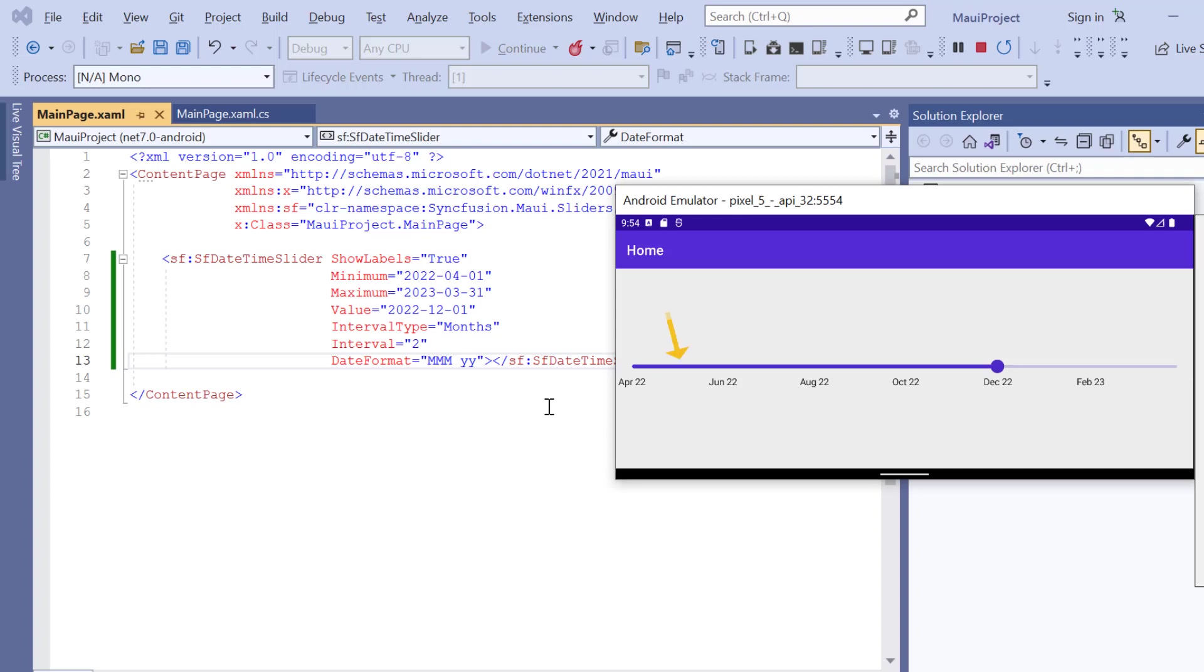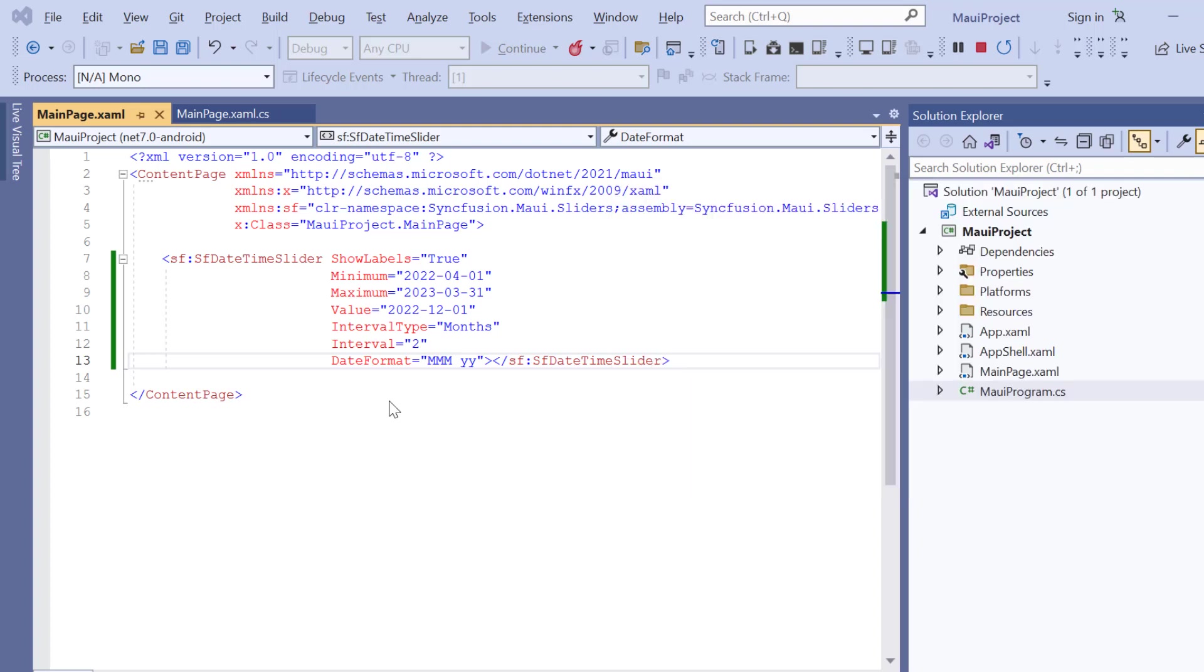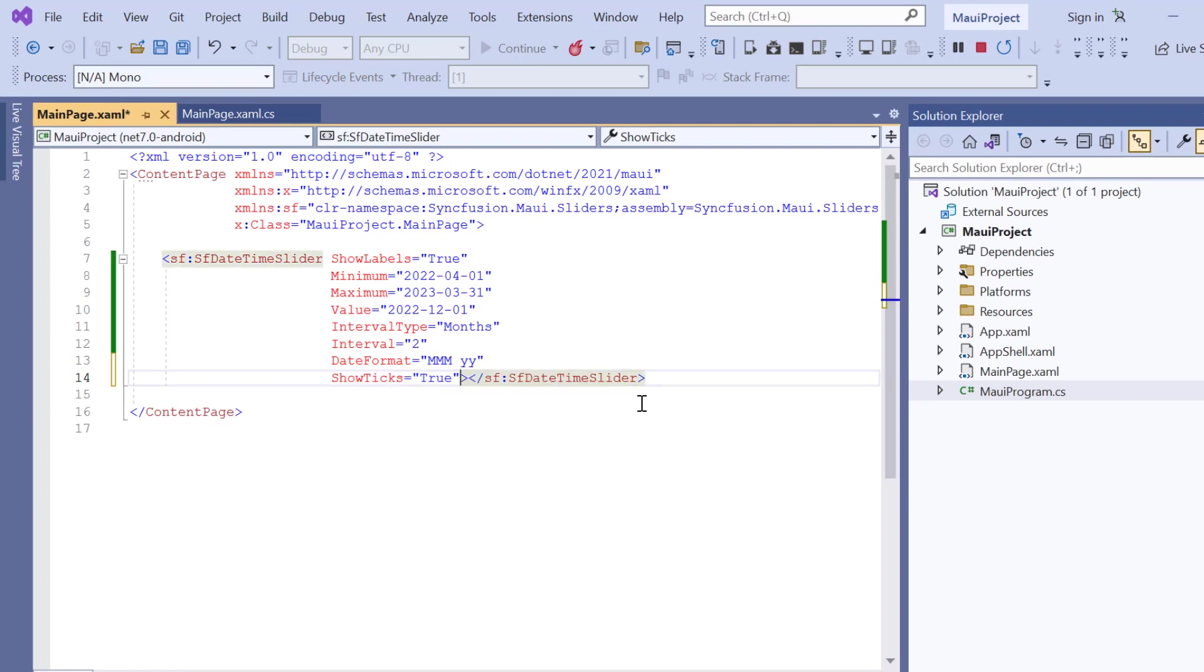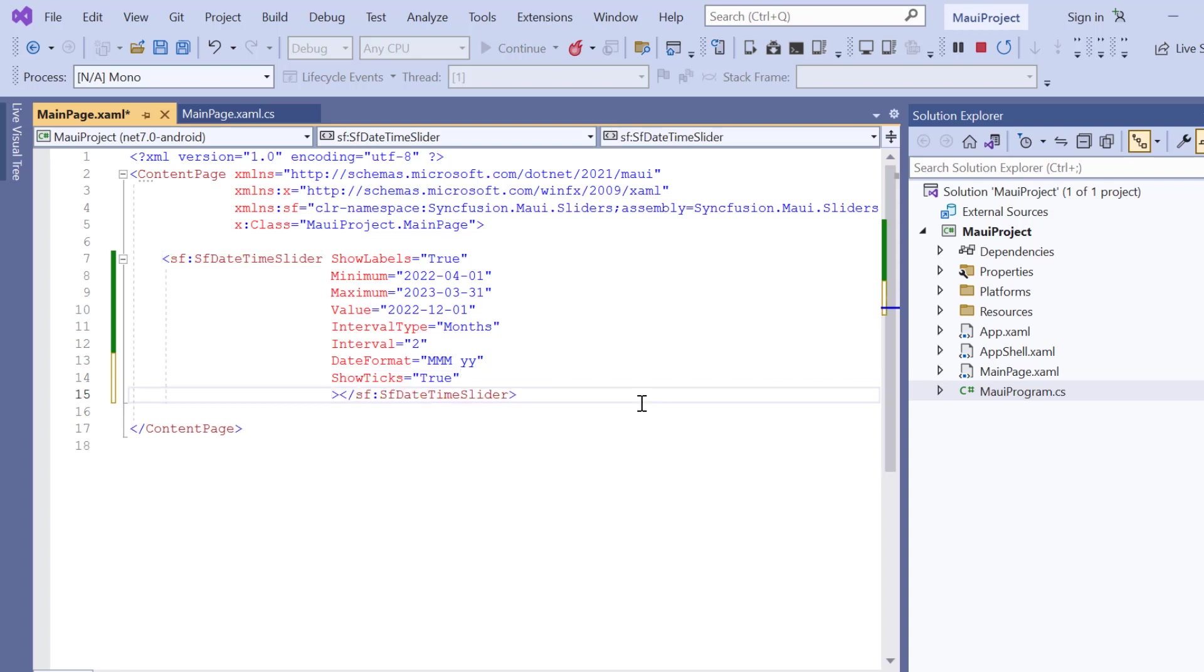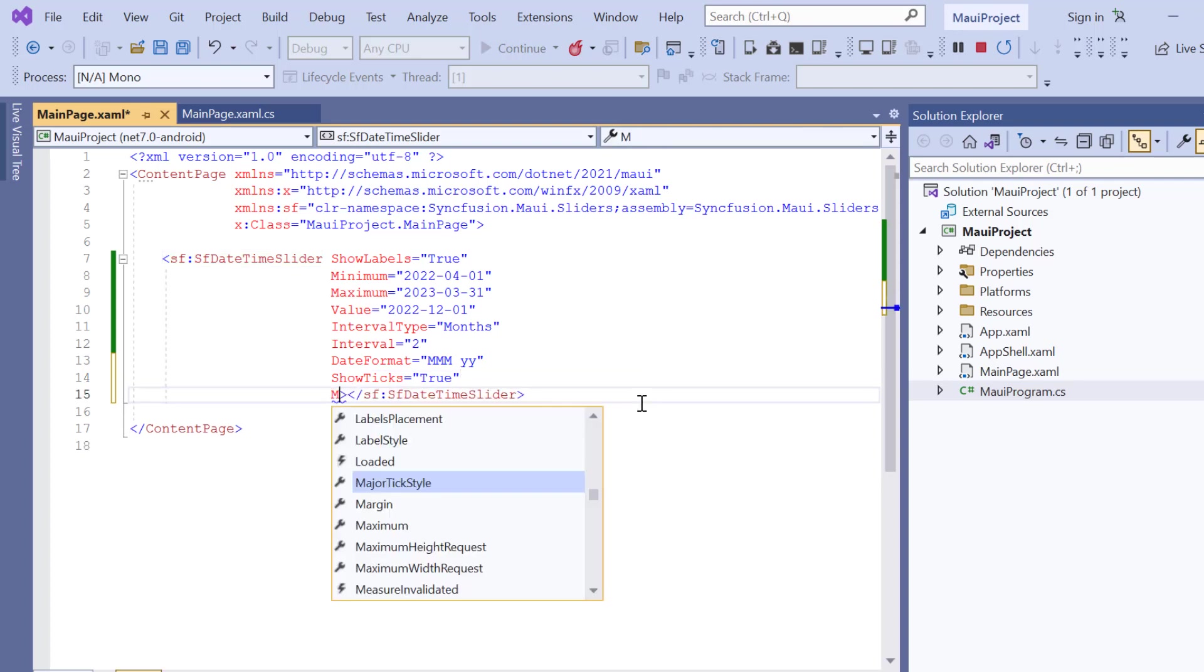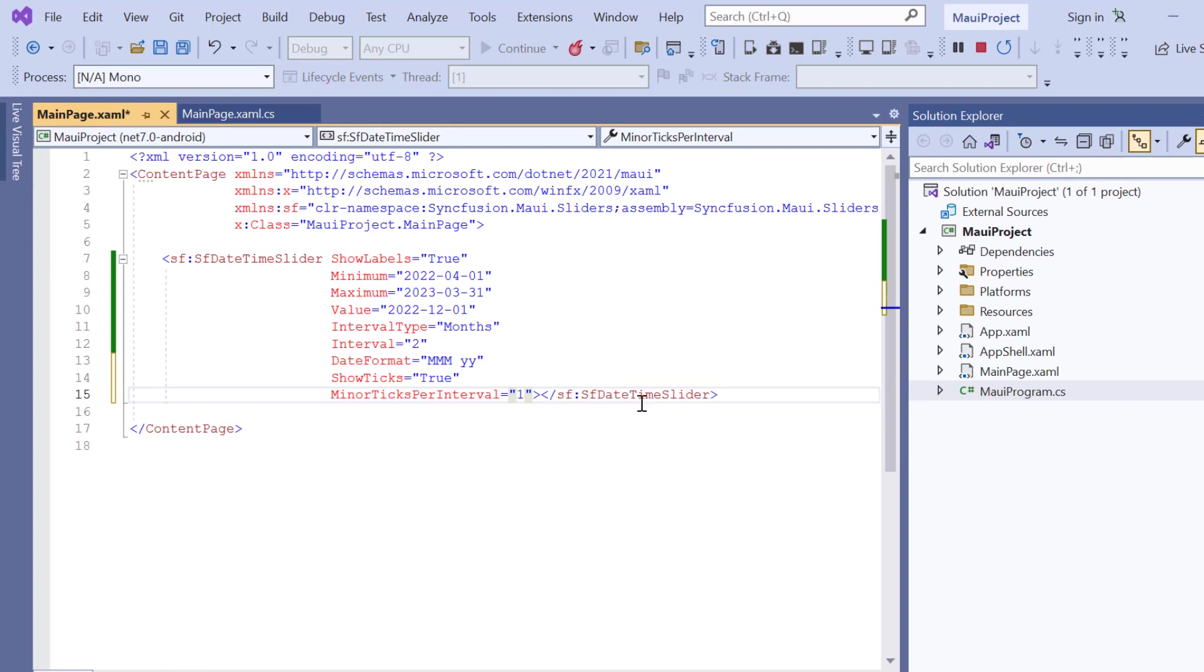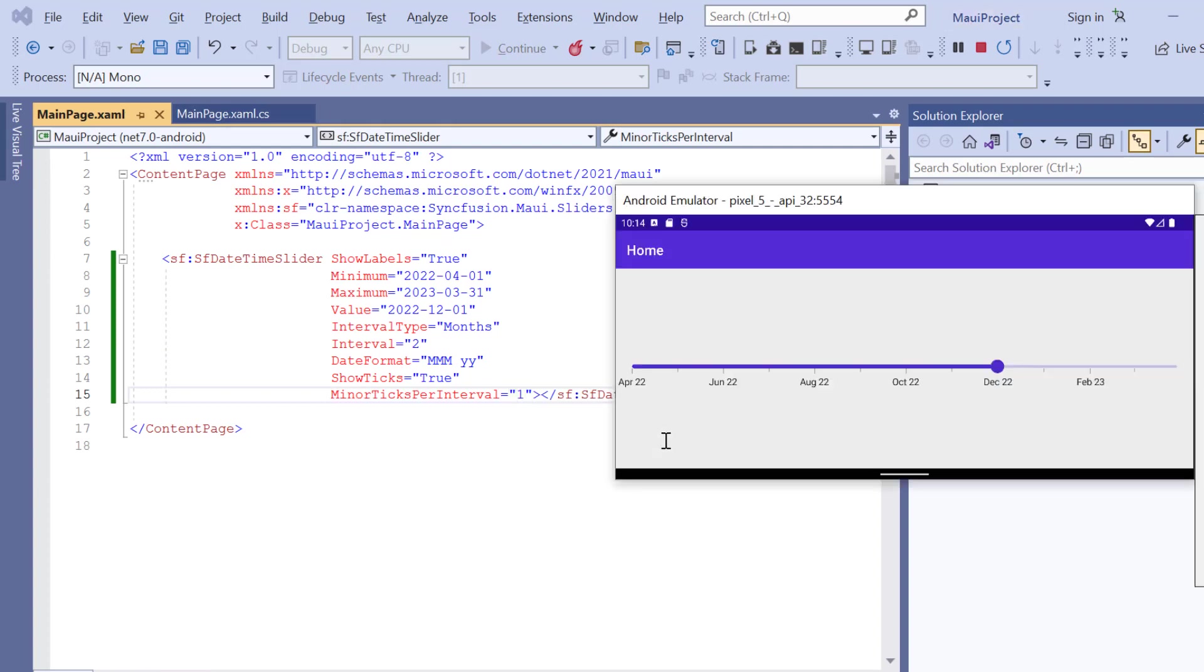Next, I will show you how to enable the tick lines for the slider. To do that, I enable the ShowTicks property in the slider. You can also add the minor ticks between major ticks. To do that, I add the MinorTicksPerInterval property and set its value to 1. Check now, major tick line is shown in the slider track. Here, the minor ticks are shown in between the major ticks.